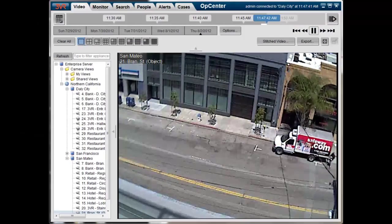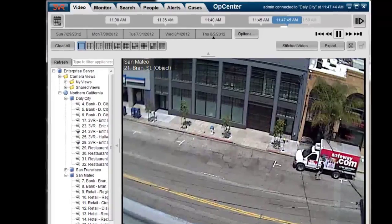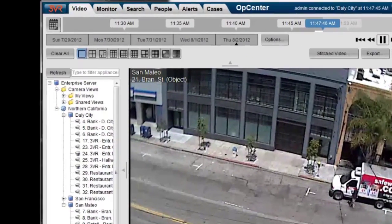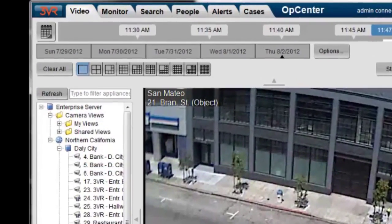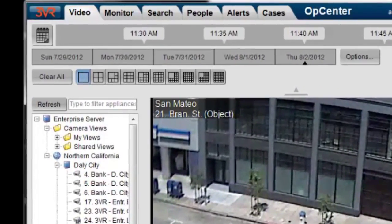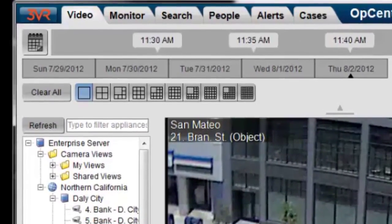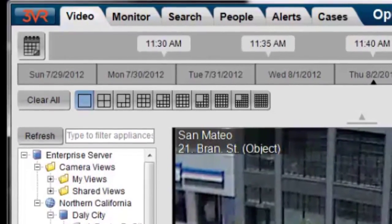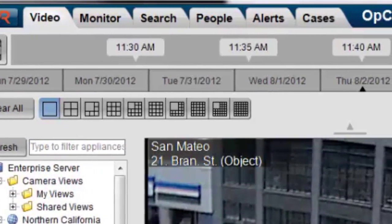Welcome to 3VR's quick clip series. I'm going to demonstrate using 3VR's advanced object analytic to quickly mine video for items of a certain color or traveling in a certain direction.